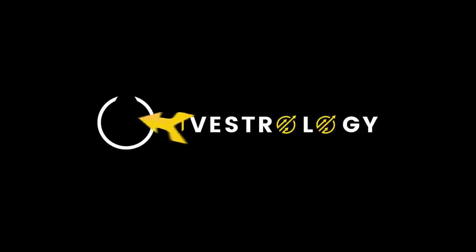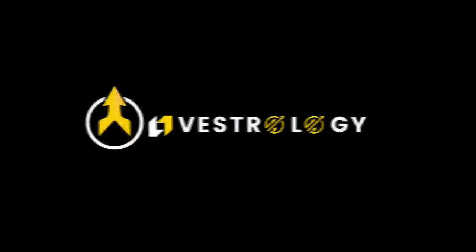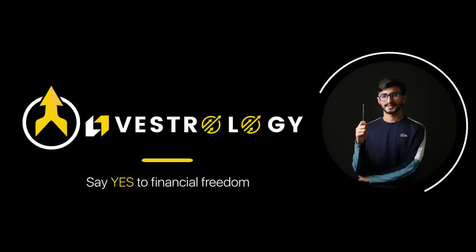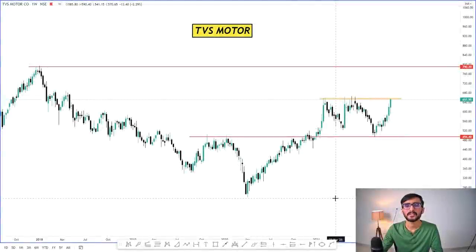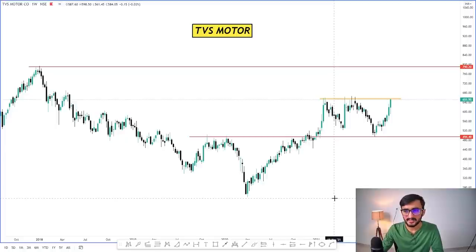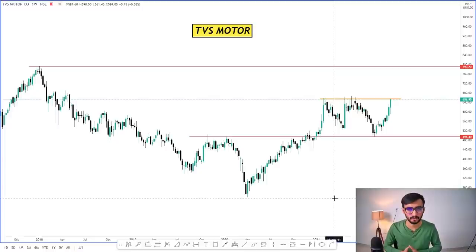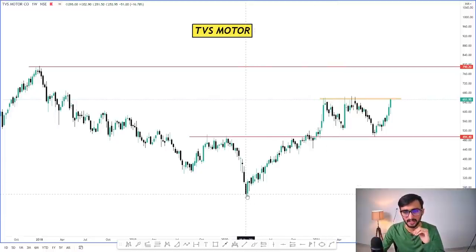Now let's talk about today's trading session. The first stock we are going to discuss is TVS Motor, which has been under continuous selling pressure. Let me show you the weekly time frame.